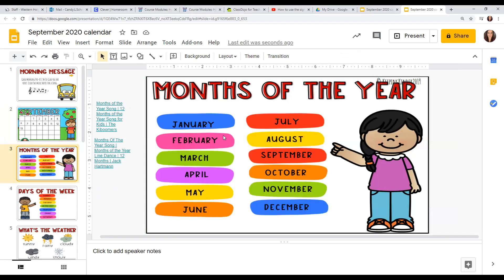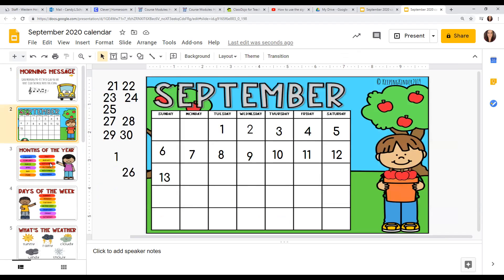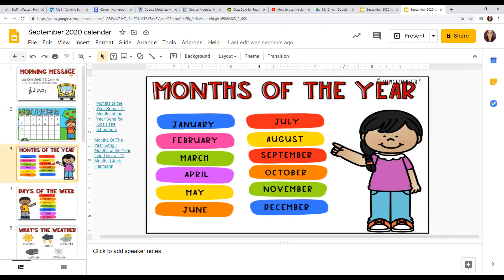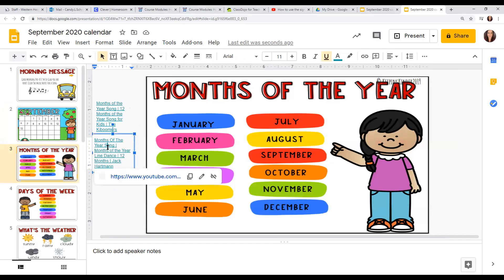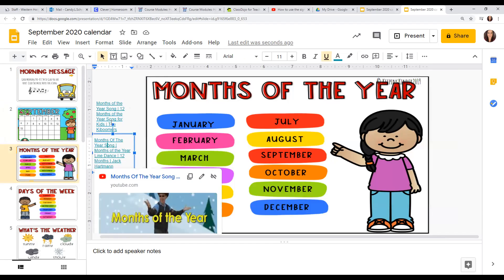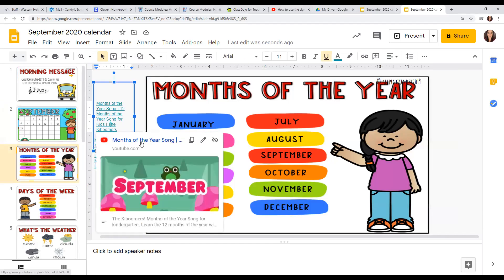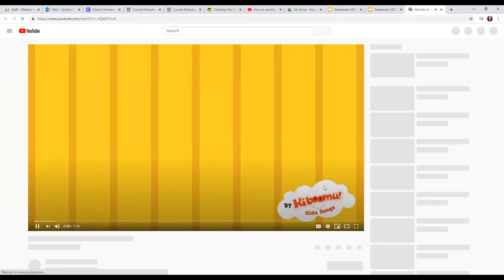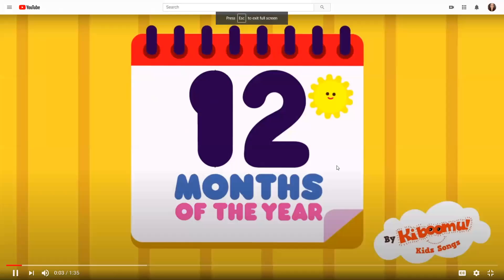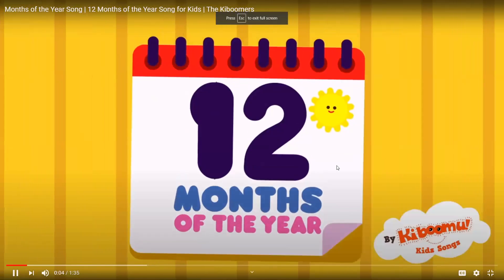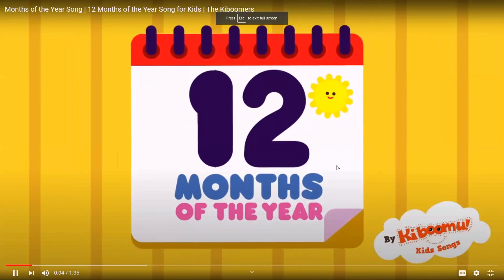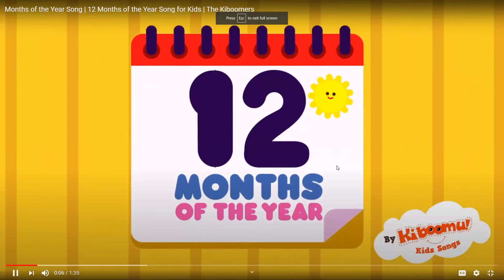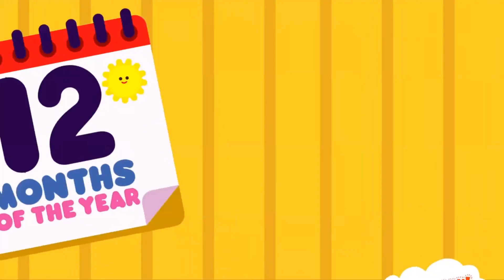Let's look at our months of the year. Remember, our month is September. So let's listen to a months-of-the-year song. In this song I'm going to teach you the 12 months of the year. Are you ready?